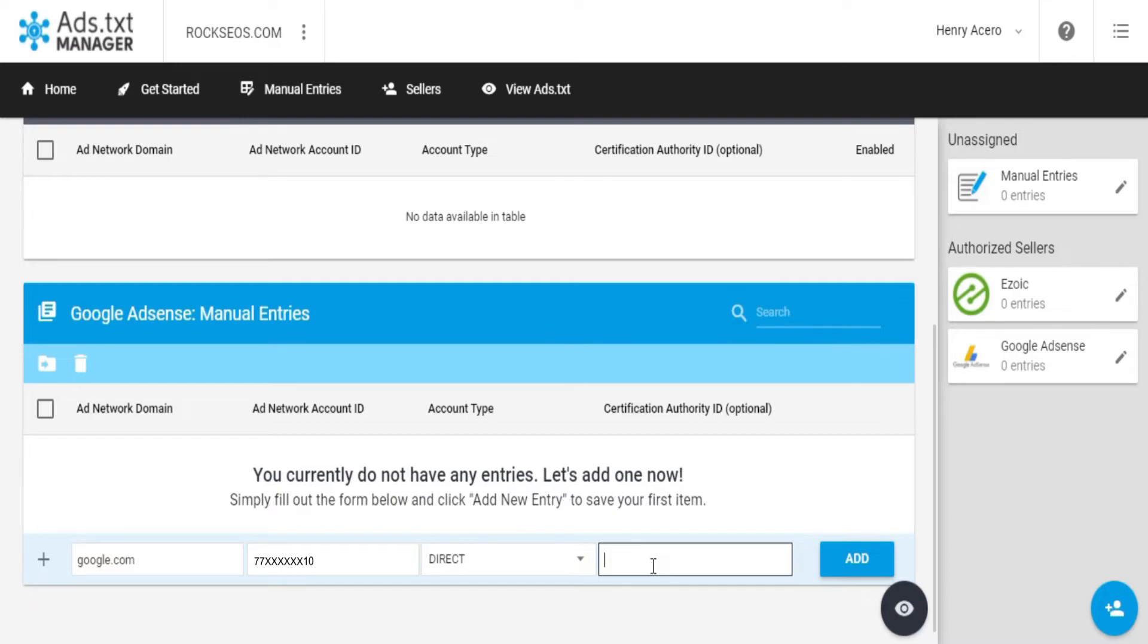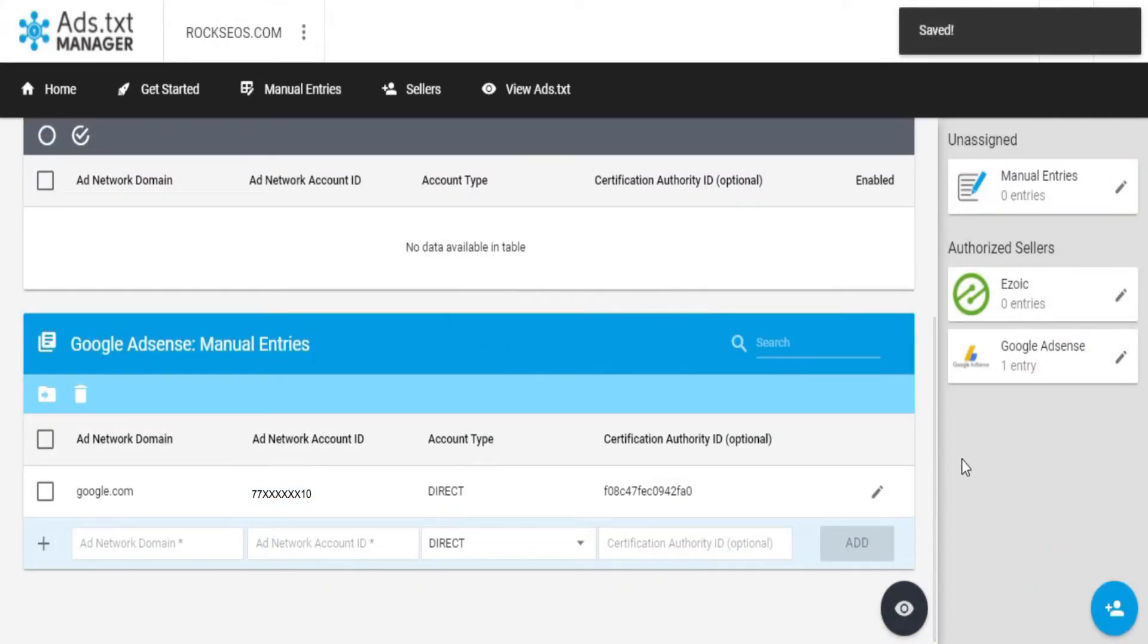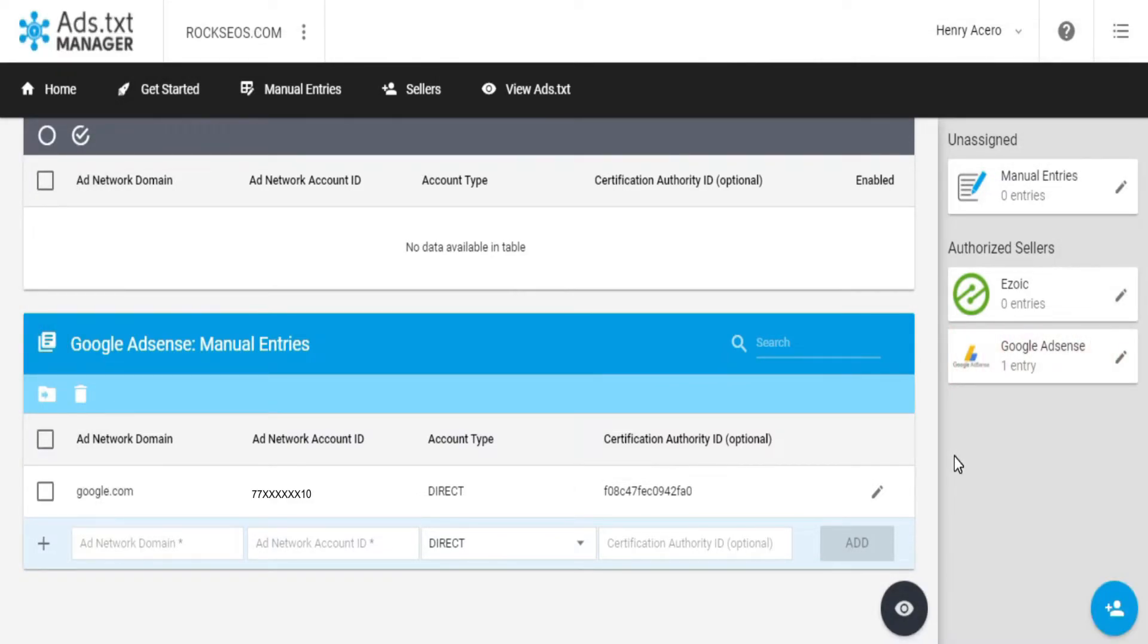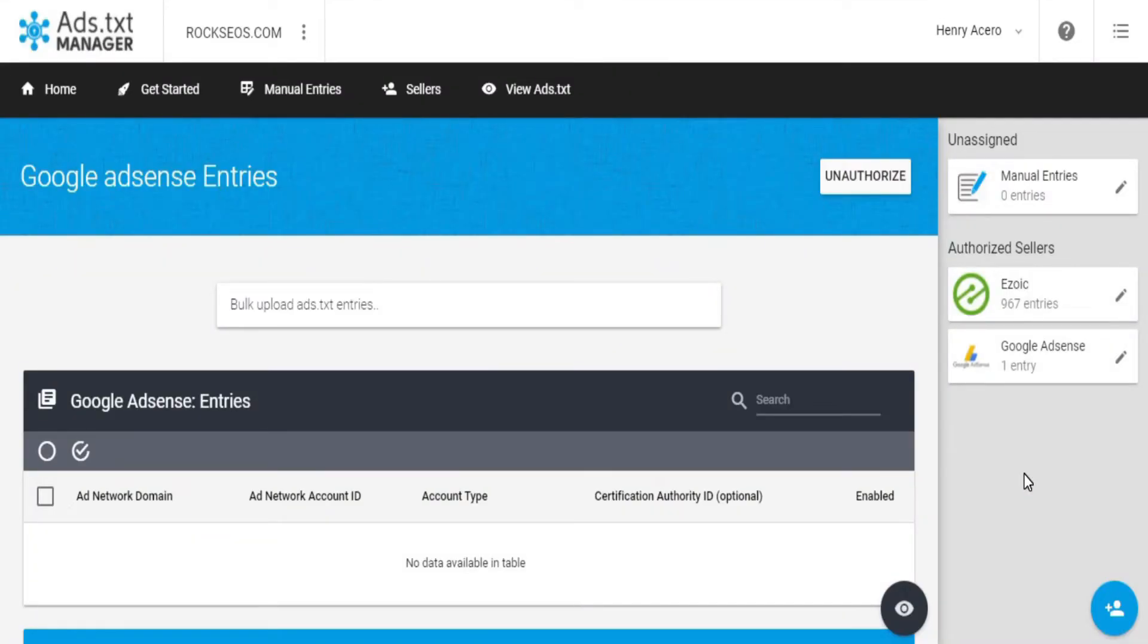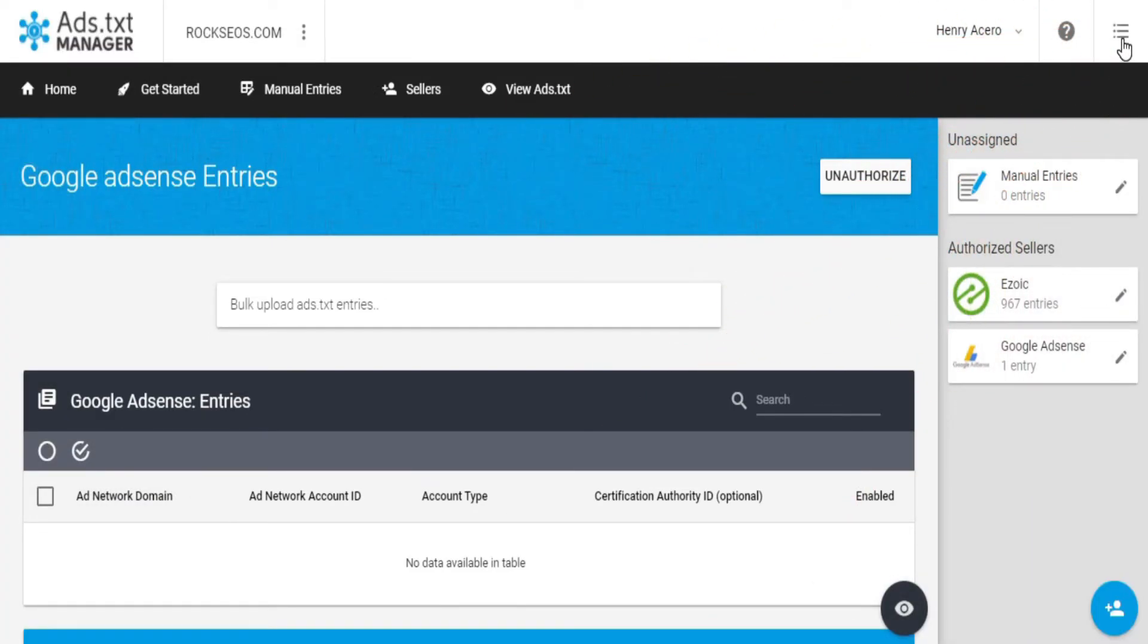Leave the account type as direct, and finally, you can optionally add the Certification Authority ID, which should look something like this. Now you can see there's an entry for AdSense, but if we refresh the browser, then guys, as you can see, there are 967 entries for Ezoic.